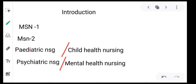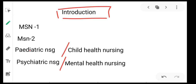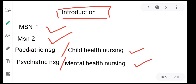Hello students, this is going to be our first class for second year, so here I will give a brief introduction about all the subjects. In second year you will have mainly four subjects: MSN 1, MSN 2, child health nursing, and mental health nursing. All these subjects will be covered by various teachers, and mainly MSN 1 and MSN 2 will be covered by me. So let's move on to medical surgical nursing.